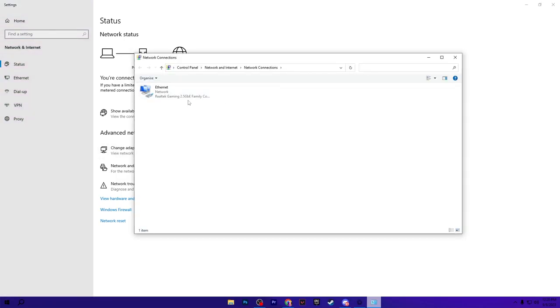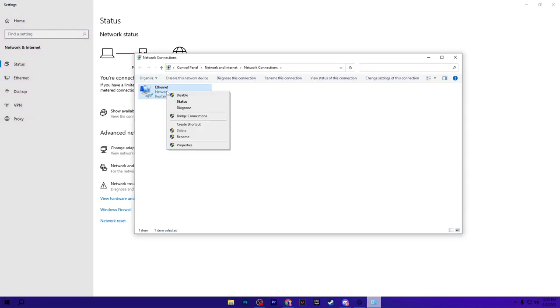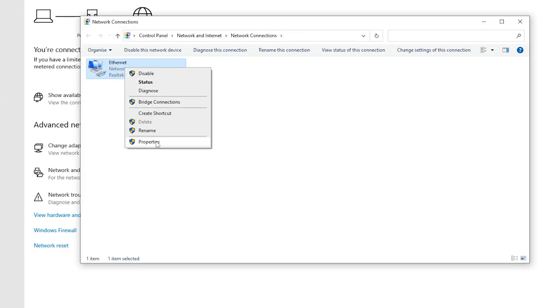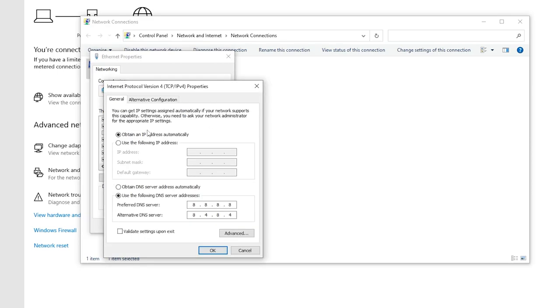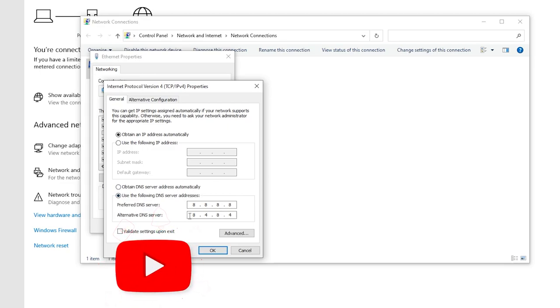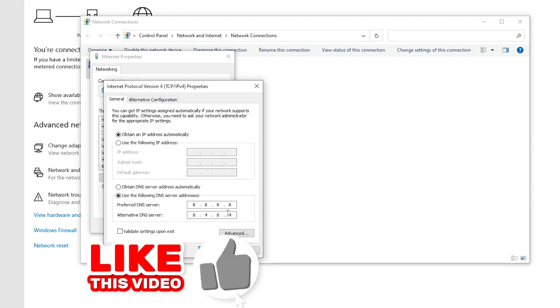Go for Change Adapter Settings and there you will find the Ethernet. Right-click here, go for Properties. Now in the very first step, go for Internet Protocol Version 4 and simply use the same exact Google DNS which is 8.8.8.8, and for the alternative set it to 8.8.4.4.